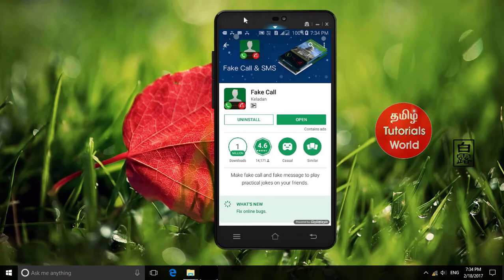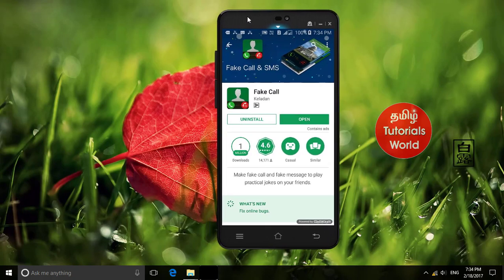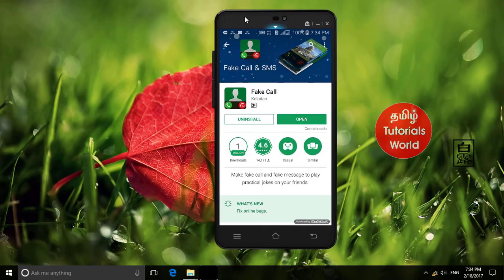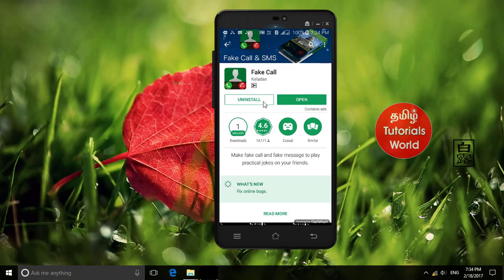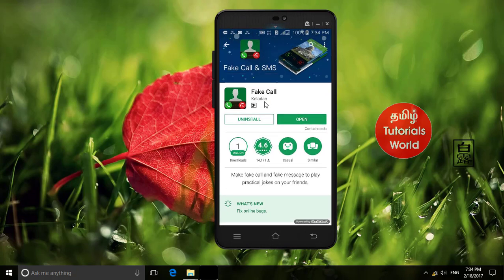First, go to your mobile. In the Play Store, there is a fake call app. You can install this app. The app link is also in the description. Now we can open it.